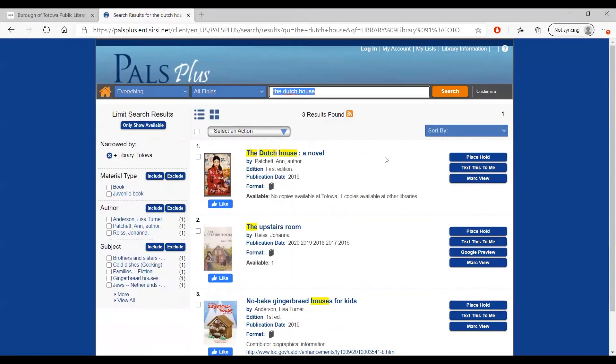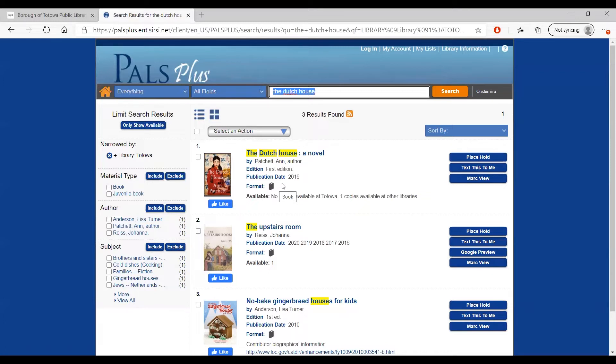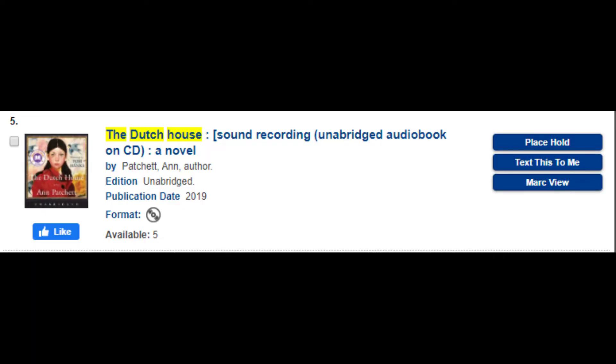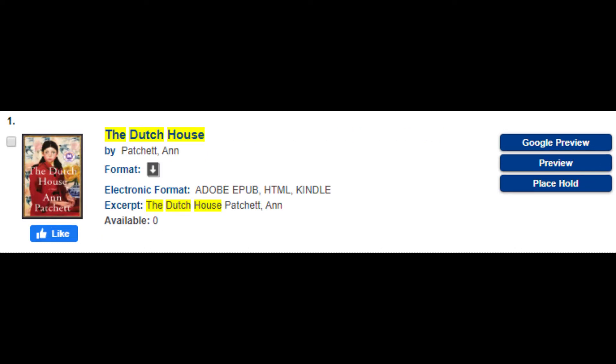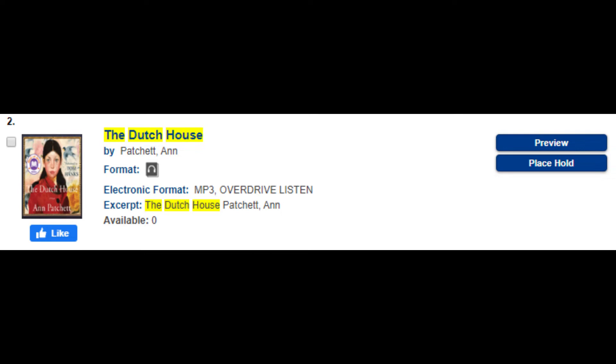If you look at the middle of the page, you will see your search results. Underneath the title of the item, you will see the format listed with a symbol. The book symbol means this is a physical book at the library. The symbol that looks like a CD means this is an audio recording on CD. The symbol depicting an arrow pointing down is the download symbol, indicating that this item is a downloadable digital audiobook recording.